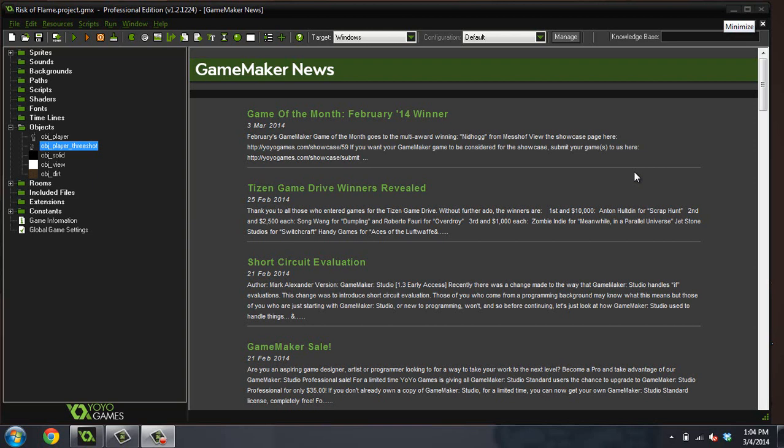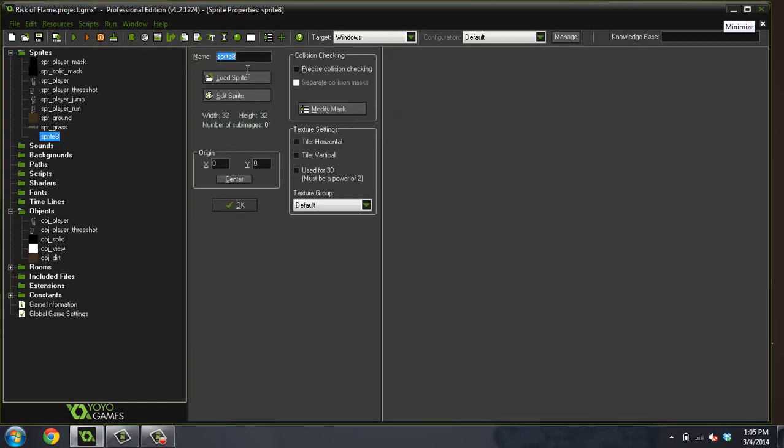Good morning, afternoon, or evening. My name is Ben, and this is part six to our Risk of Flame tutorial series. We're going to actually put some bullets in this game.